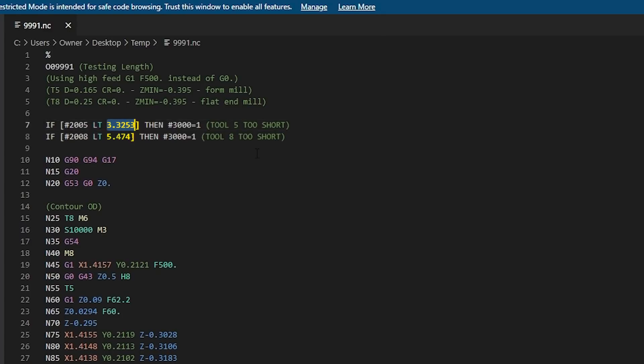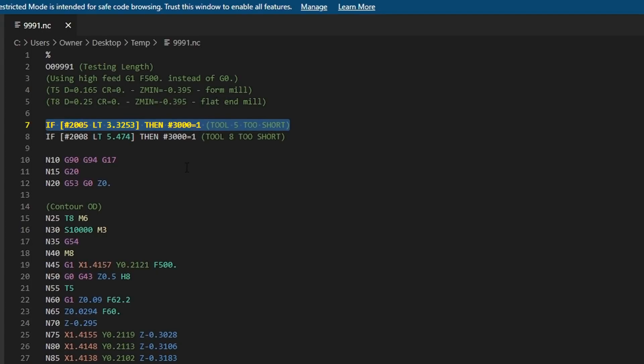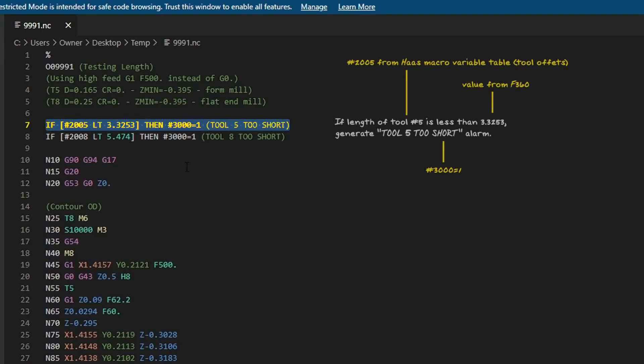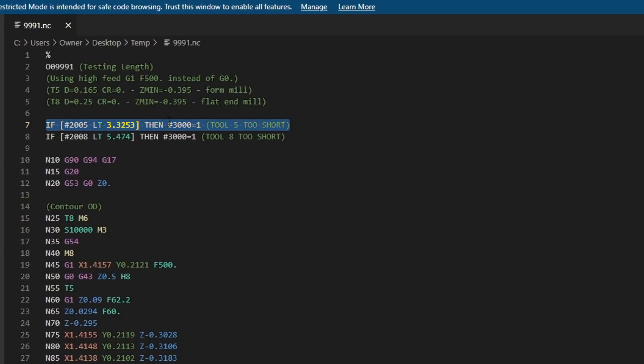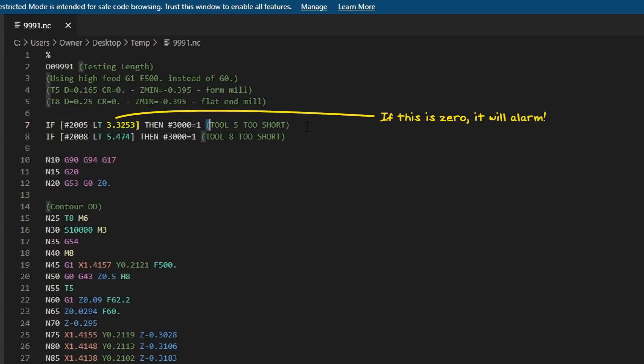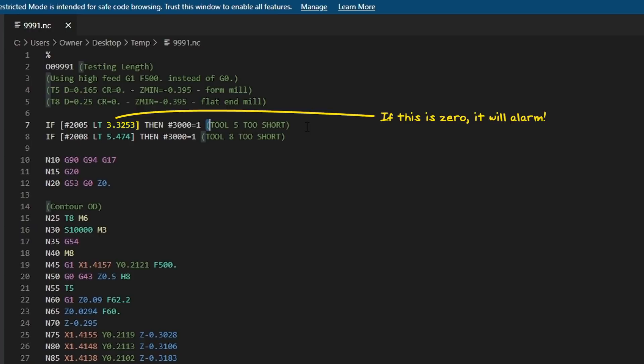And then this value comes from Fusion 360. We'll dive in deeper in a minute. So what this line says is whatever the tool length value is for tool 5, if it's less than 3.3253, then generate this alarm with this comment: tool 5 is too short. So what's great is if the value is zero because it was never touched off, it will trip this alarm.